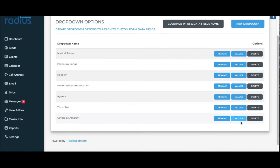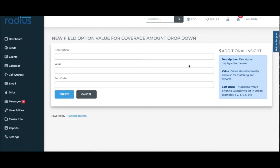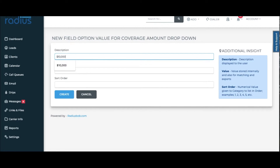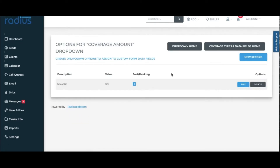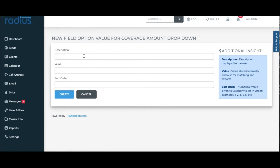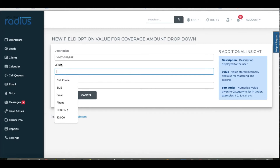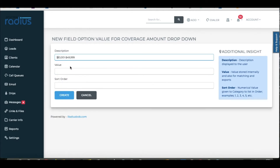Let's add values. Add a new record: description is 10,000, value is 10K, sort order is 1. Create. Add another new value: 10,001 to 49,000. Maybe this to you is tier 2 or level 2. You can really use these values to make it a custom experience for your team.